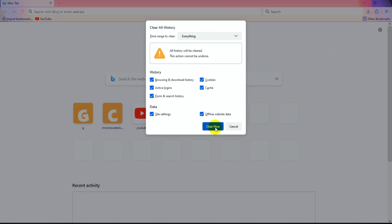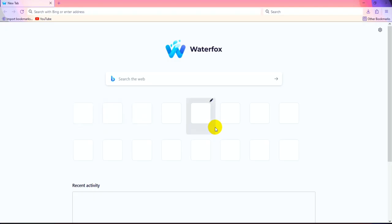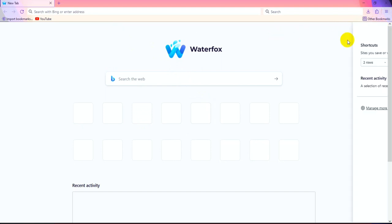I'm ready now. Clicking Clear Now to delete everything. Now I can change the theme, so clicking optional shortcuts.